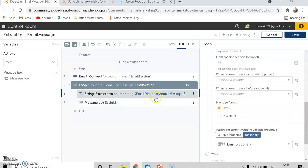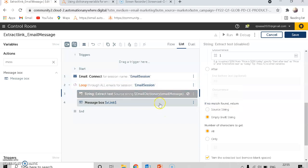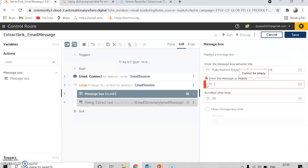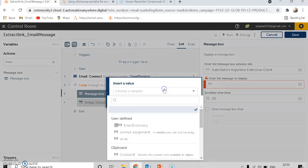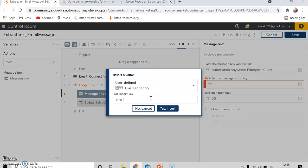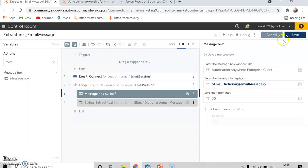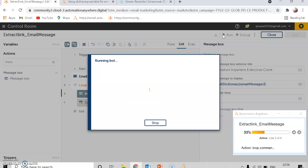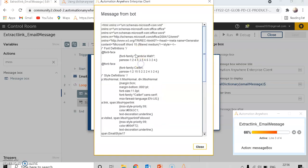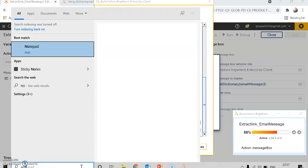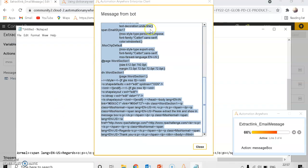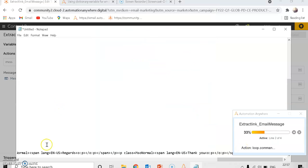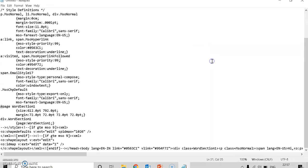Now we can see how to extract this in an HTML way. I'll click HTML here. Before extracting the text, I will disable the plain text extract step. We will first display the raw HTML body in a message box to see the structure. I'll set the message box to the dictionary variable with the key 'email message', then run the bot. It will show the content in HTML format. Let me copy all of it and put it in Notepad.